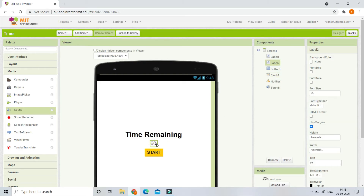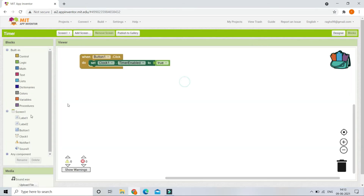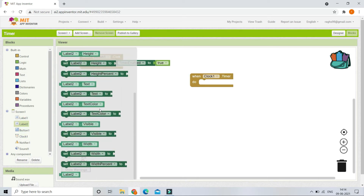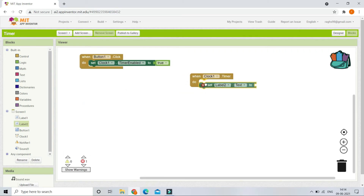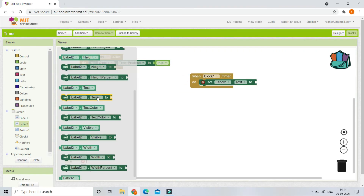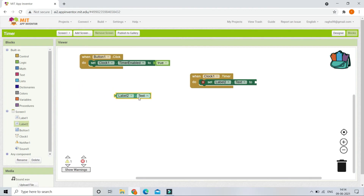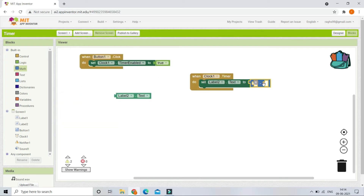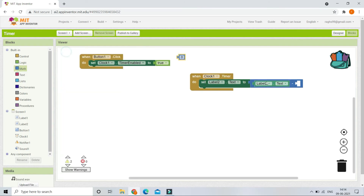So for every one second we reduce the number — it becomes 59, 58, and so on. In the Clock One Timer event, we set Label Two's text to Label Two's current text minus one. We get Label Two's text, bring in the subtraction operator from Math blocks, and set it to subtract 1 so it decreases by one each second.